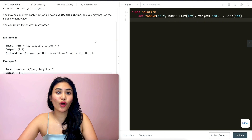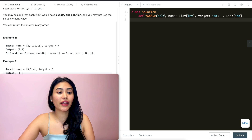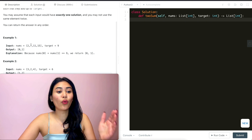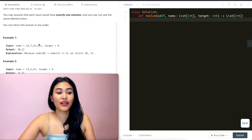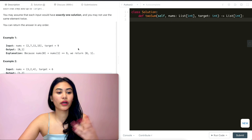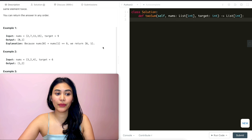Remember arrays are zero-indexed. So instead of starting 1, 2, 3, 4, we actually start 0, 1, 2, 3. And that is why we return [0, 1] — or [1, 0] — because order wouldn't matter.